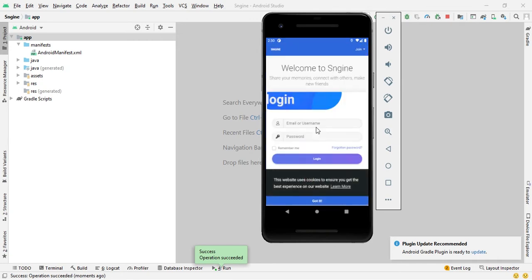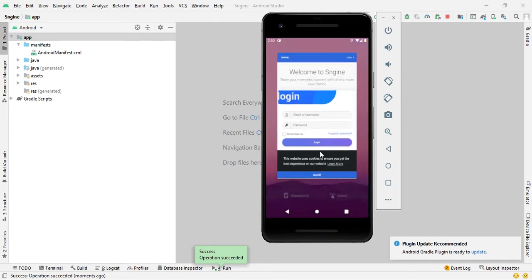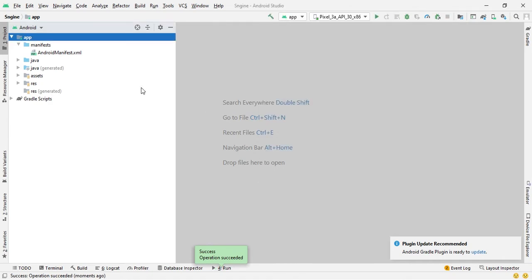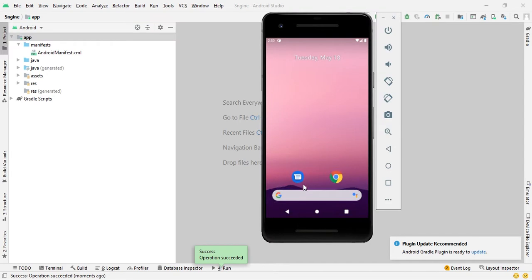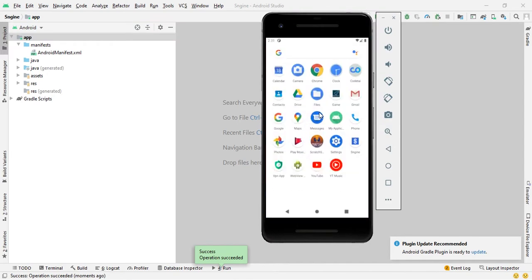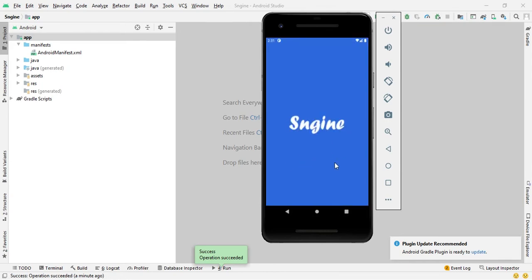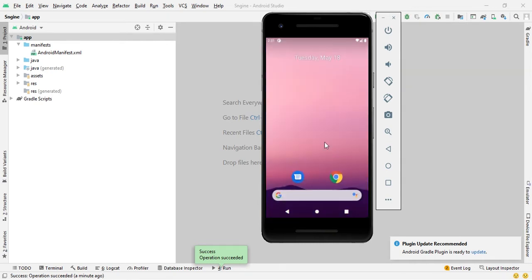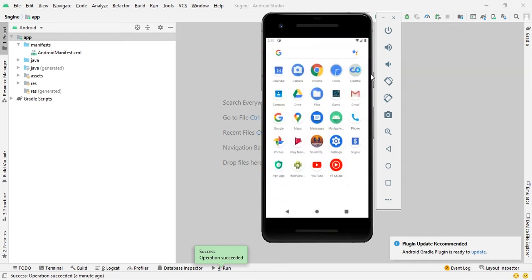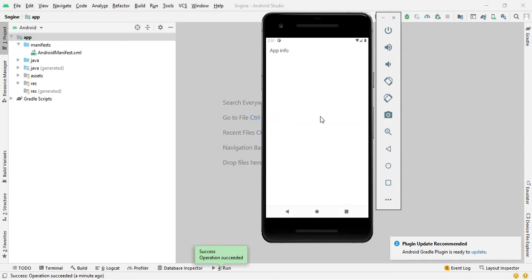This is the default S Engine splash screen Android app. Now we will change the splash skin name. First, go to the S Engine app and delete the old app and uninstall it if needed.